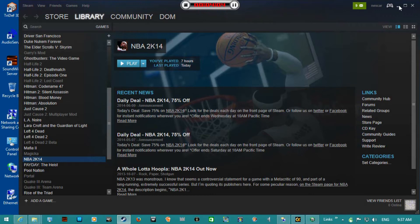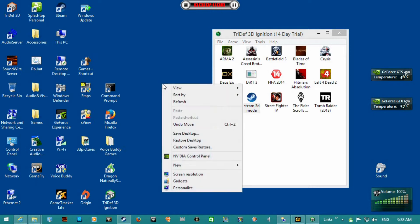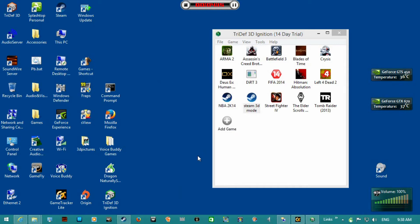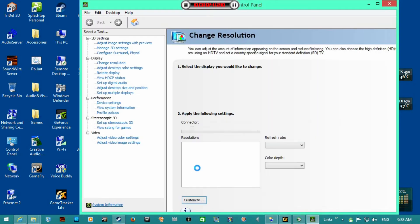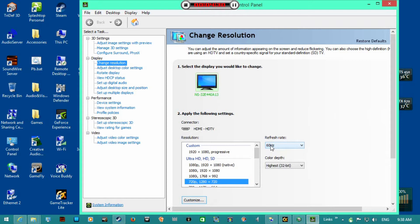And you want to have the resolution the same as the client. So the projector I'm using is 720p, so you want to have the host at 720p. Now I don't think it matters on the refresh rate for the host, because I've had this monitor at 60Hz and then the projector at 120Hz, and it still works.